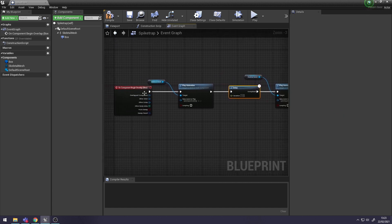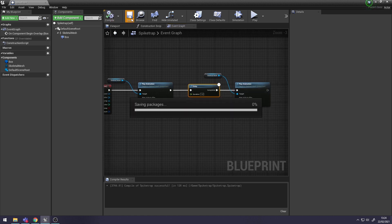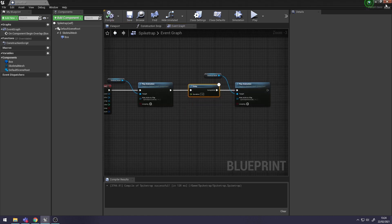So when any character overlaps with this box collision, it's going to play the first animation, wait a second, and it's going to play the other animation. Compile and save.